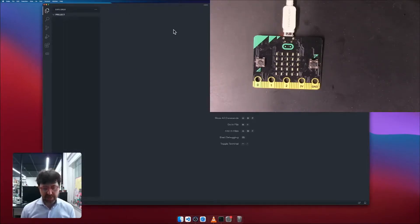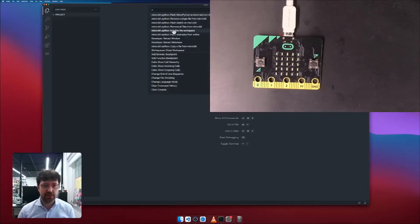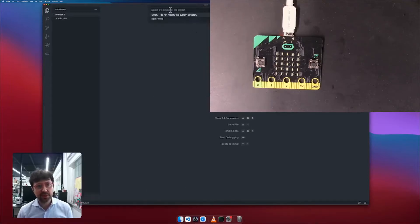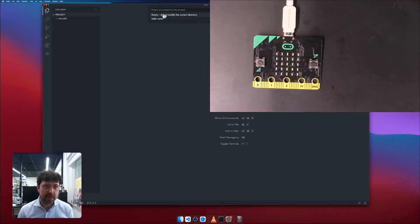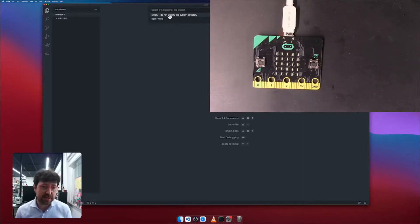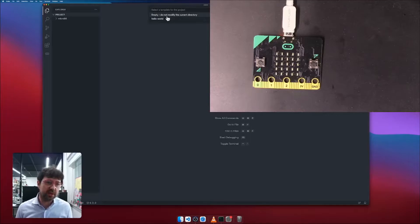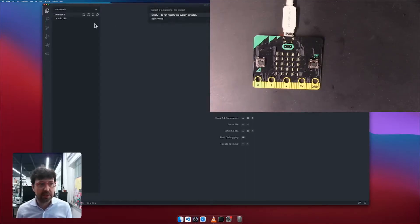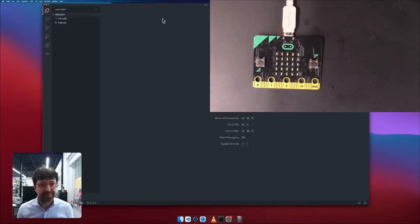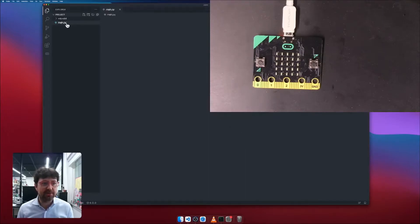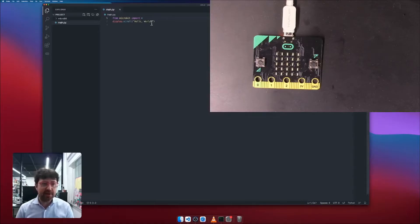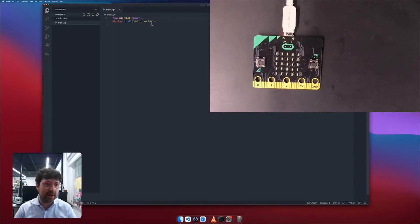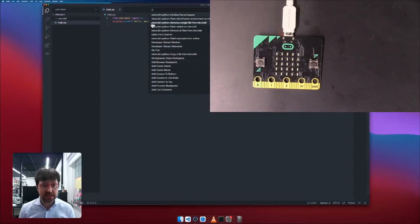Then Command Shift P. And now I search for MicroPython initialize the workspace. I click on this and you should see a short list appearing. It tells you basically which template project you want to use to start. You can use a hello world or you can use an empty project. An empty project basically will not modify your current folder. I'm going to use a hello world instead. I click on this and I see a main.py file. You must have a main.py file in order to get your code uploaded. If the extension will not find a main.py file, it will not work out.